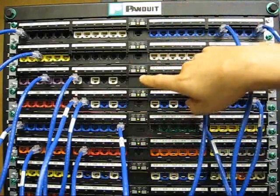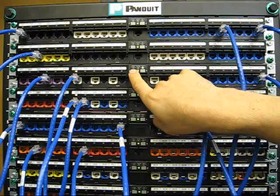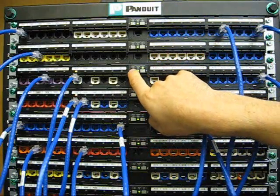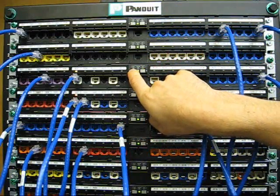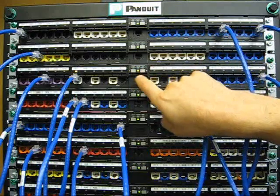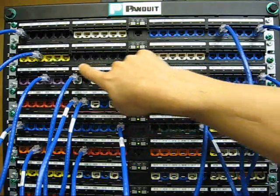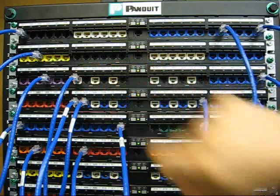To exit out of Trace Mode, simply hold the left button for two seconds. Trace Mode exits at the portal and at the ports.